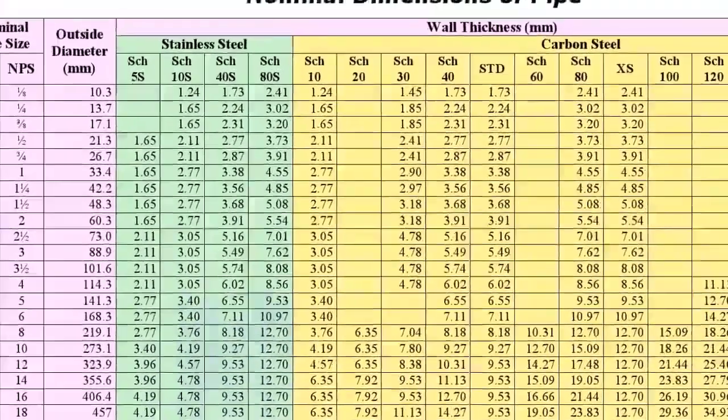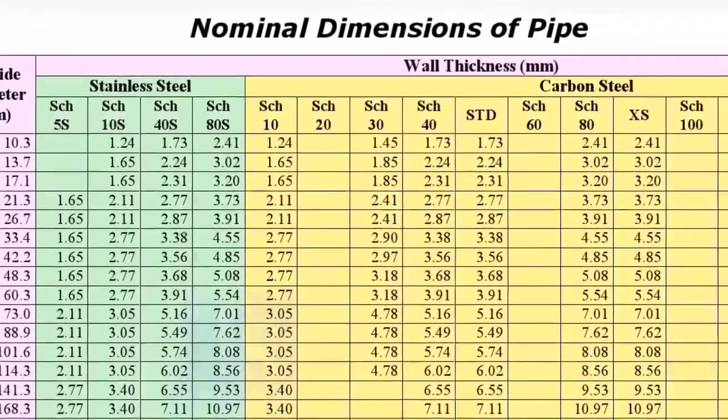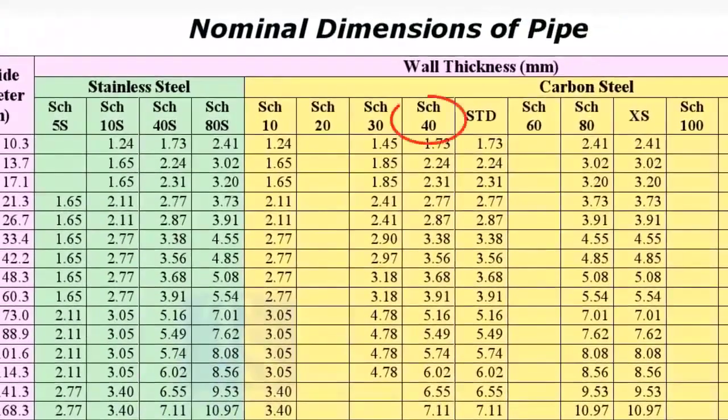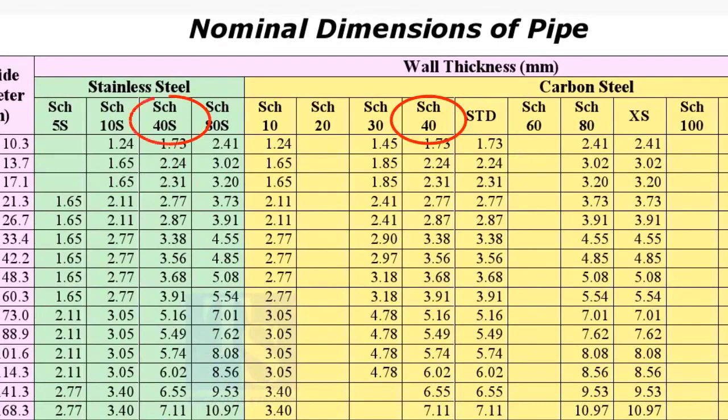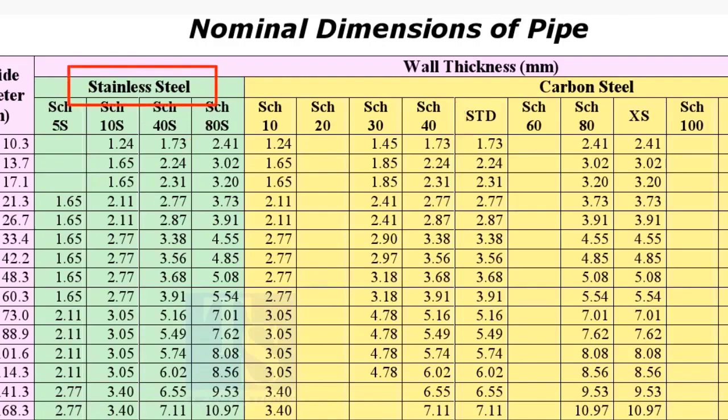What is the difference between schedule 40 and schedule 40S? The letter S in the schedule stands for the material stainless steel.